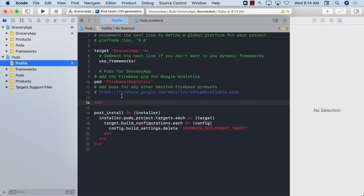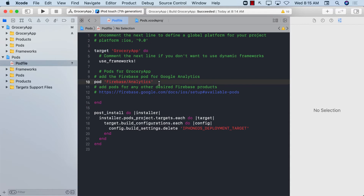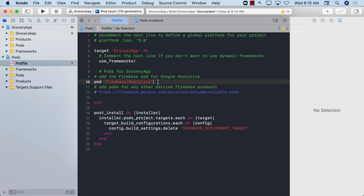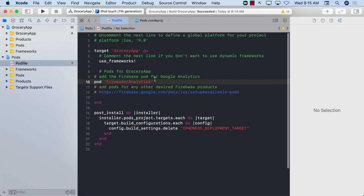Right now the only pod we have is for Google Firebase Analytics, which has nothing to do with Firestore. So let's go ahead and download the pod for Firestore so we can start using the database. In this video I'm just showing you how to set up Firestore — in the next videos I'll cover save operations, read operations, fetch operations, authentication, and all of that. But we're starting small, just setting up the project.